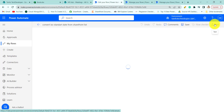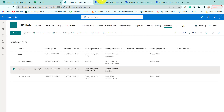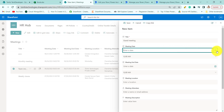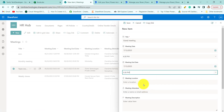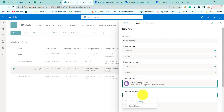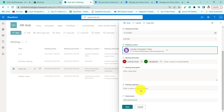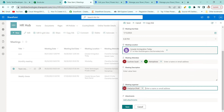Now let's check the flow. We will create an item — 'Grand Meeting'. Meeting date: 12th, time 4:30 PM, meeting end at 1:30 PM. We fill in meeting location, meeting attendees, and meeting organizer. Now I am saving the item.